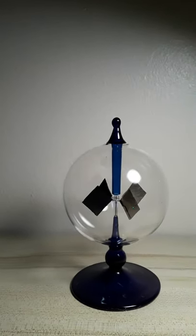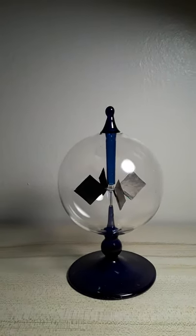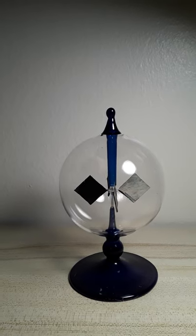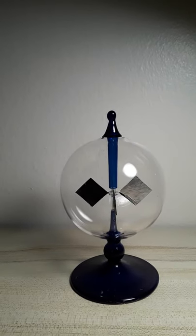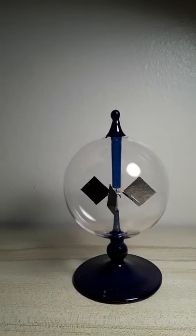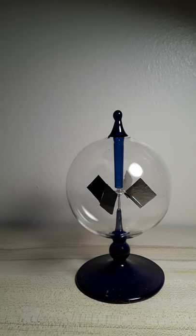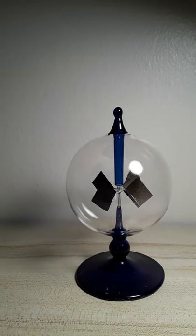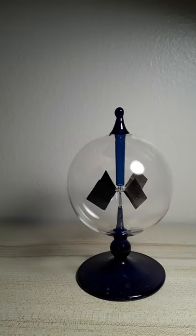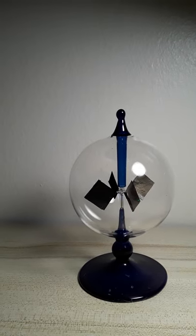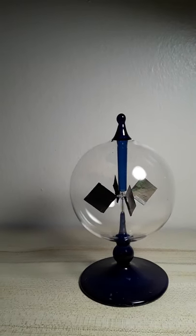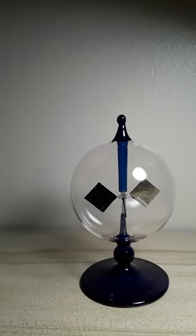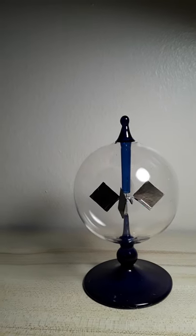All right, this is the Crookes radiometer. It's going to demonstrate a principle which I believe will lead to an invention called a light drive which will power engines and weapons. This design has four vanes hanging in a semi-vacuum powered by light and heat.